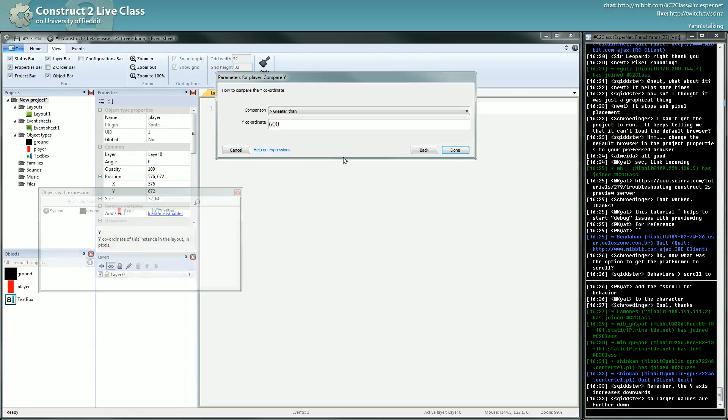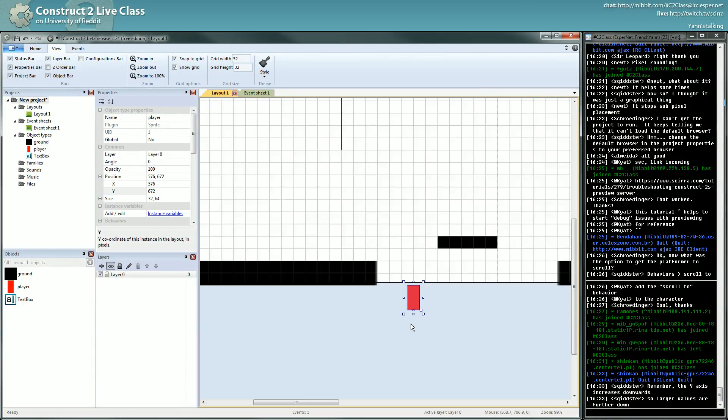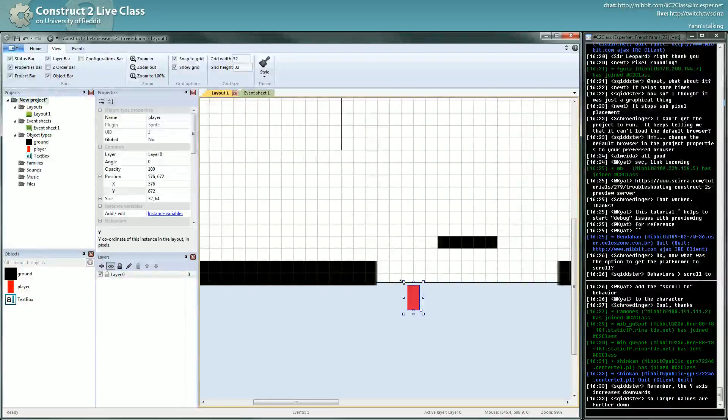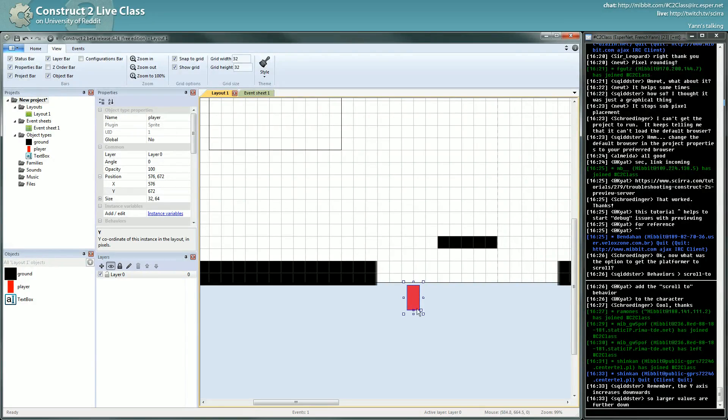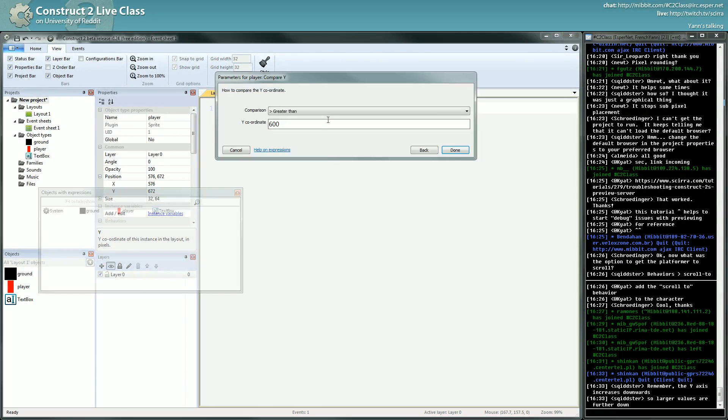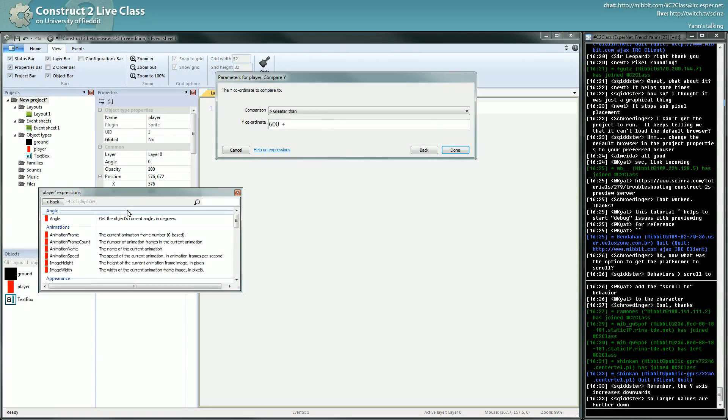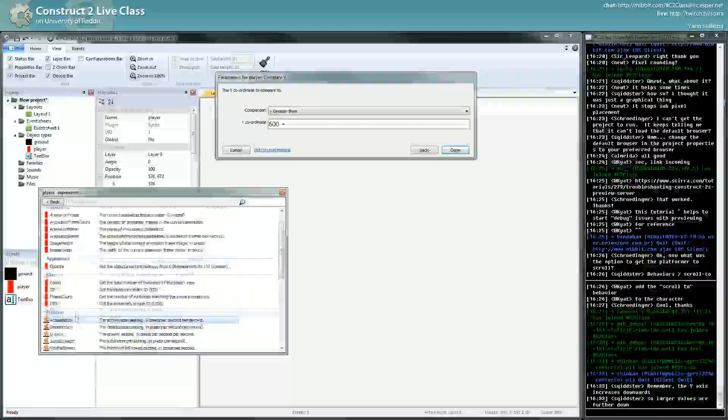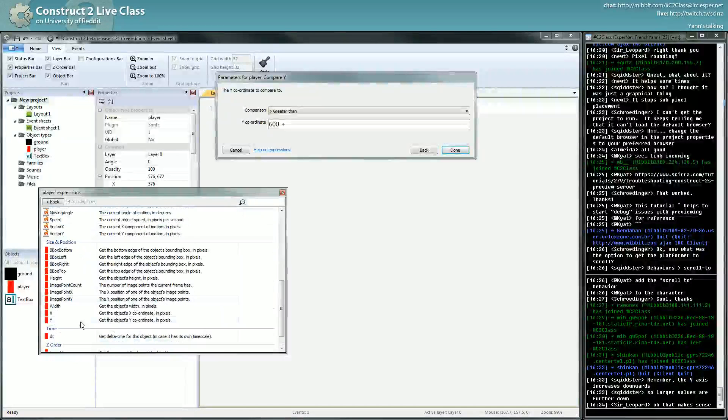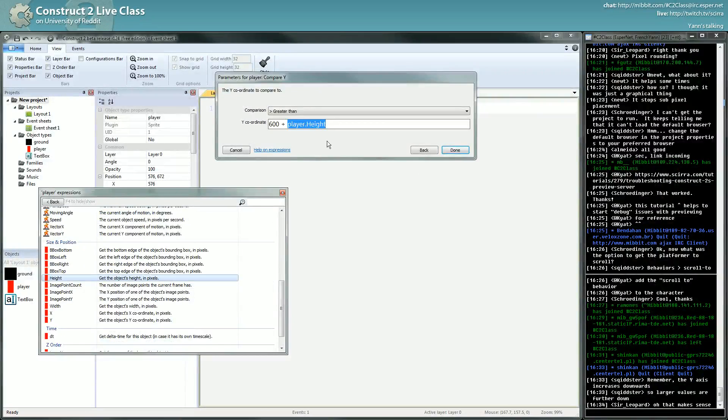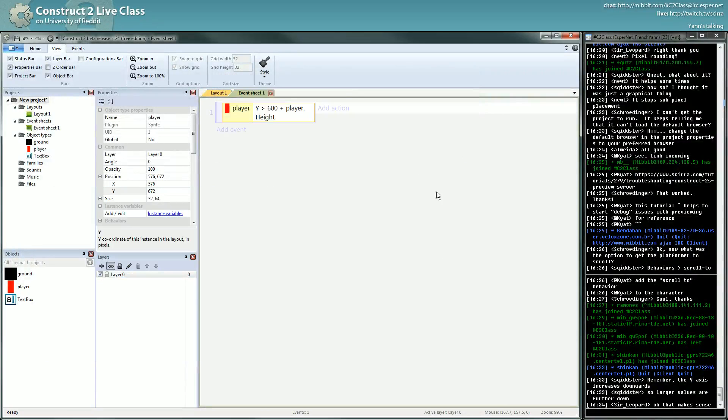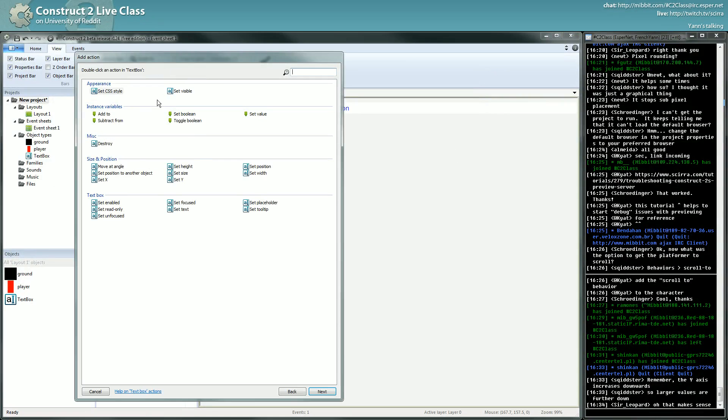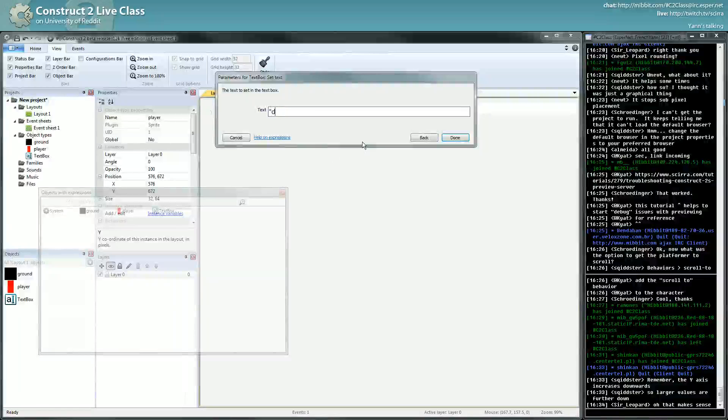So you have to add the height of the object. So if our Y position is greater than 600 plus the player's height, which is where are you player height, here, done. Then you're dead. To say you're dead I will just write it in the text box for now, set text dead.